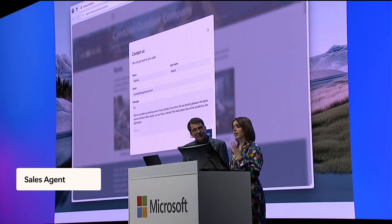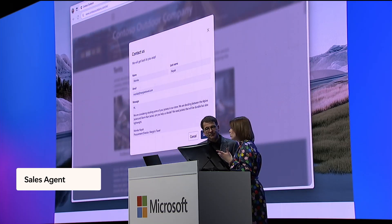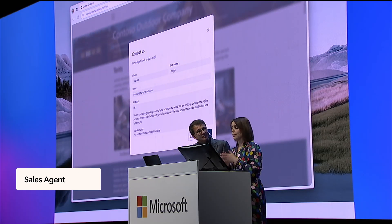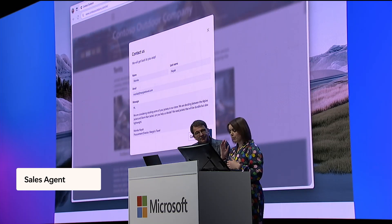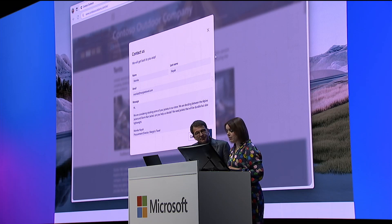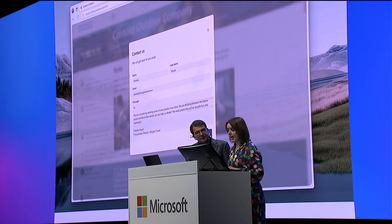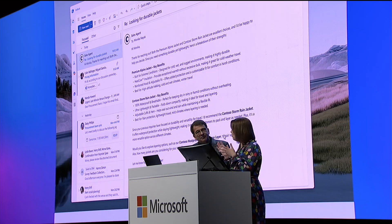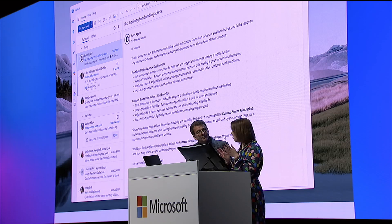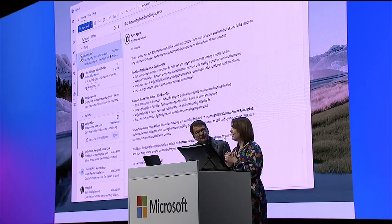I'm going to be a customer who is logging a bulk order request. So this is Margie's Travel — she's got a bulk order request that I'm going to log on to the website. I'm going to go through to her inbox and this is where the sales agent comes into action.